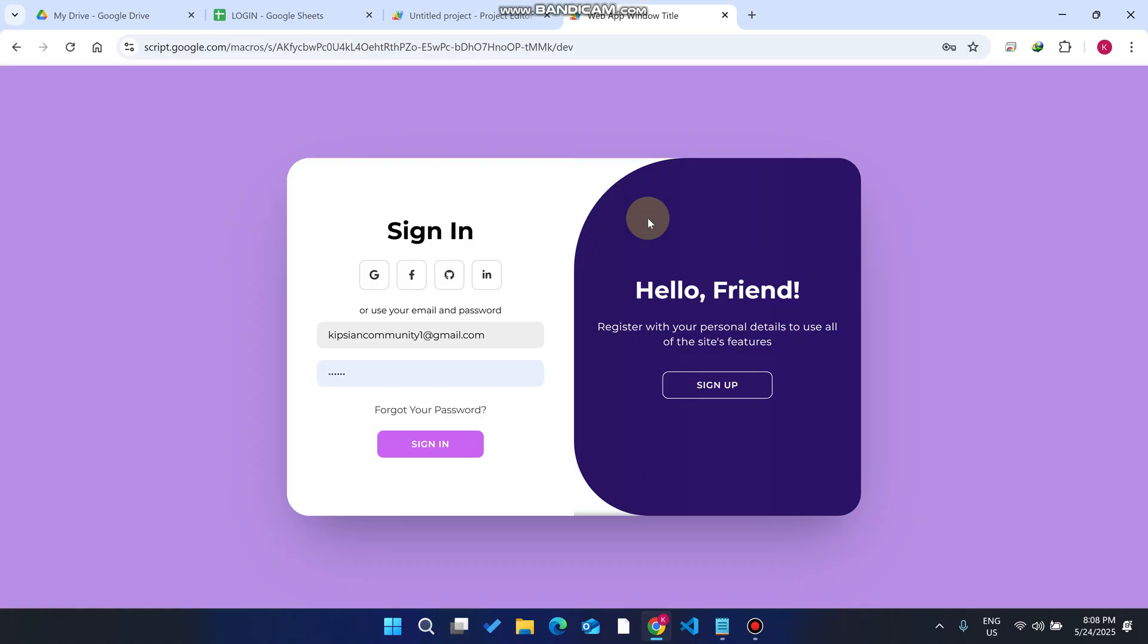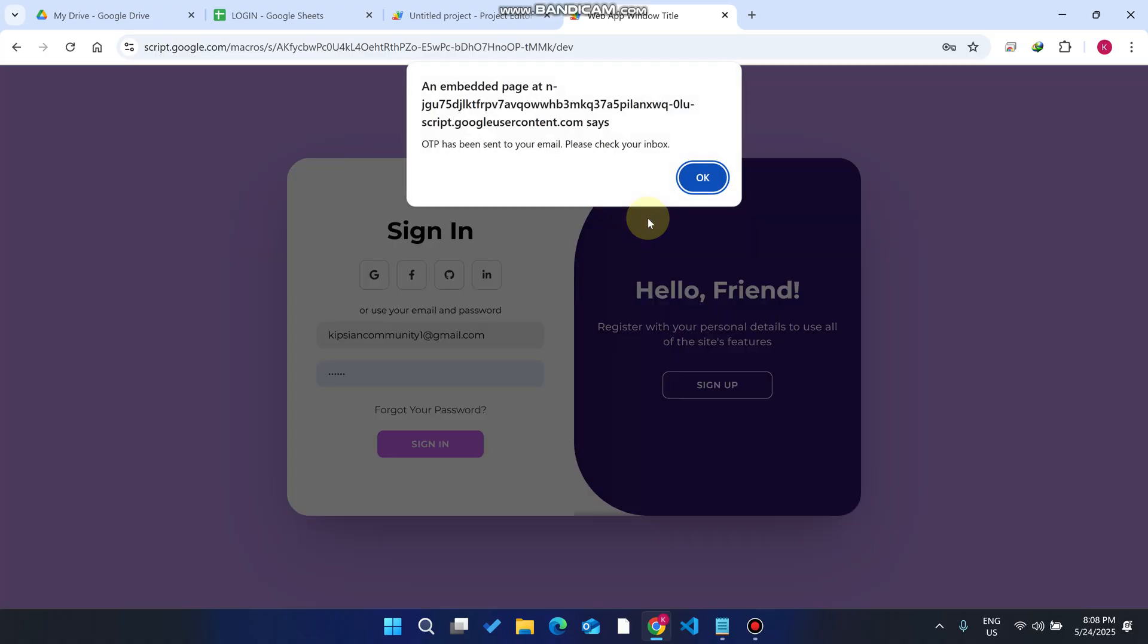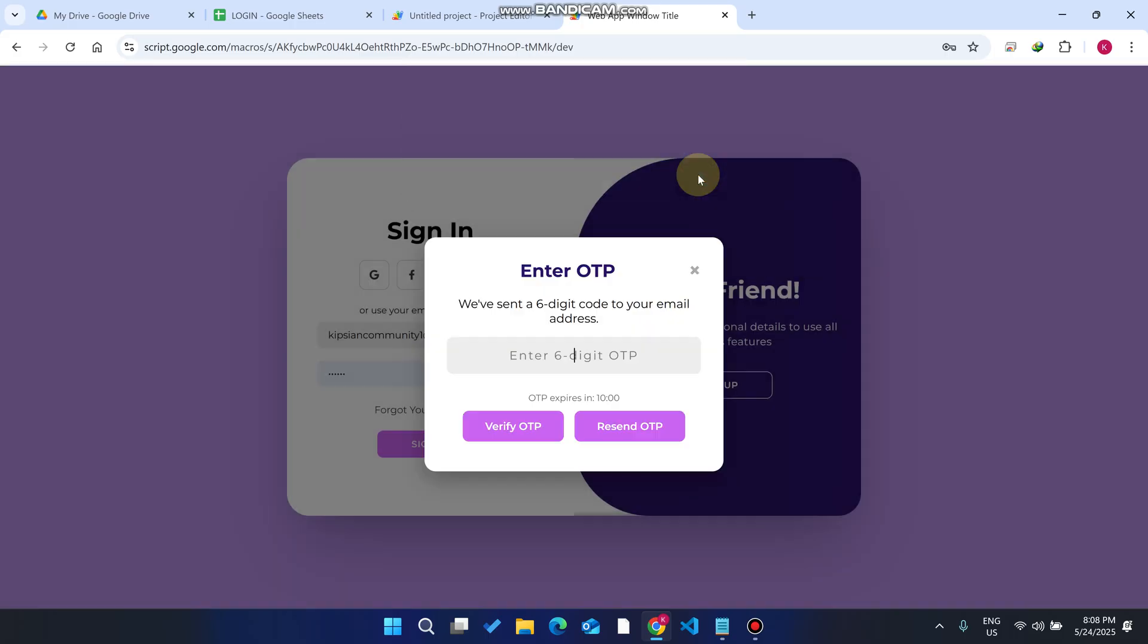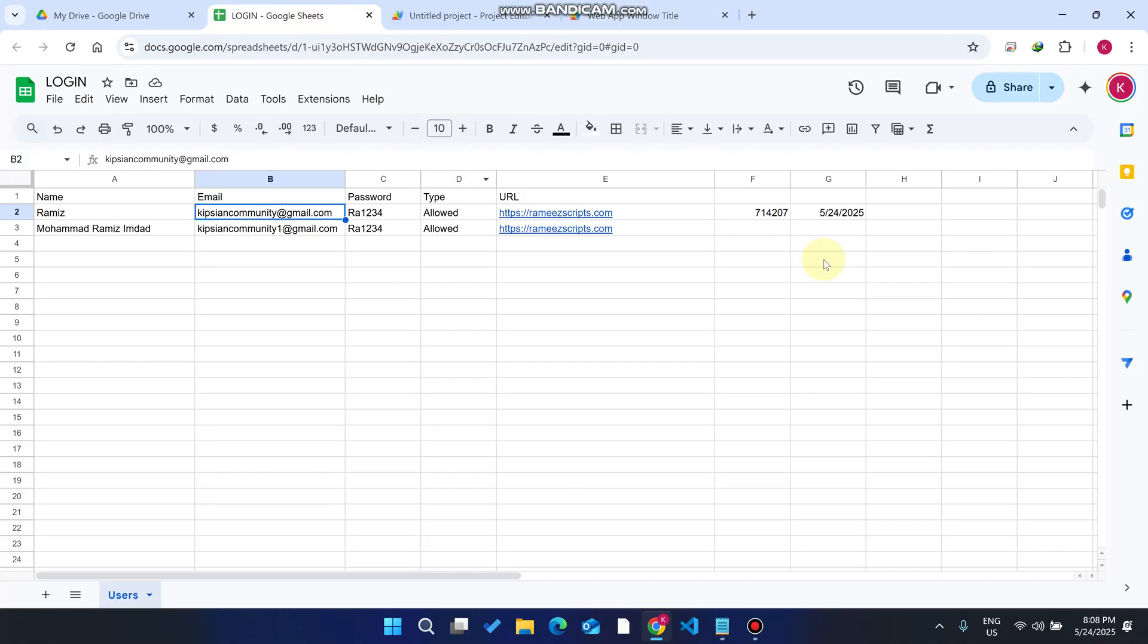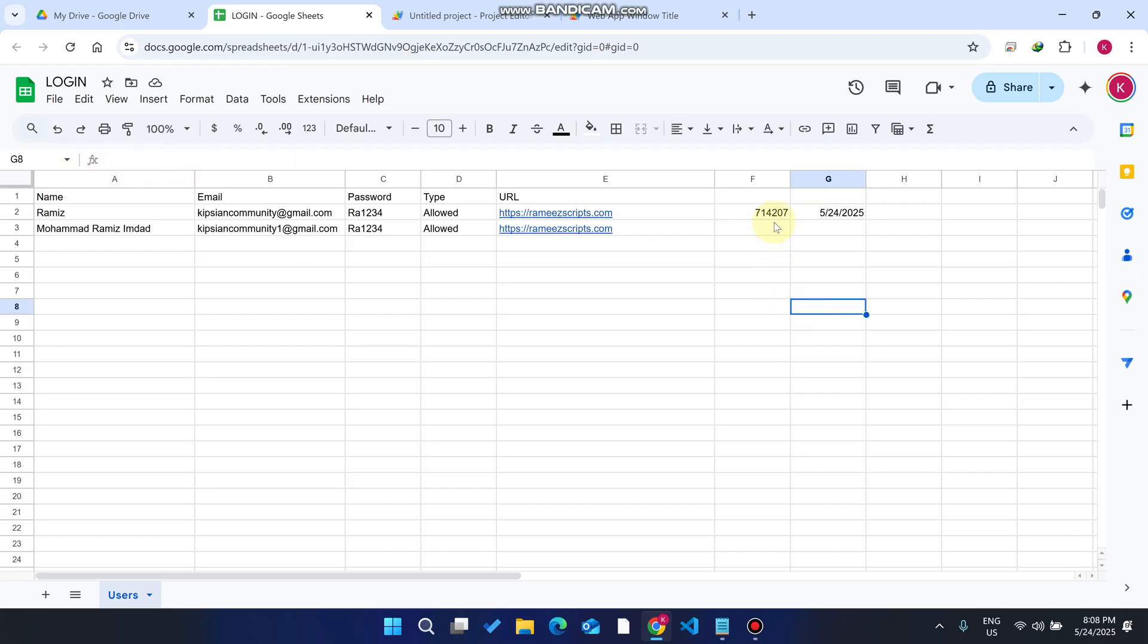When I click okay, as you can see, an OTP has been sent to your email, please check your inbox. As of now this OTP is only valid for 10 minutes.